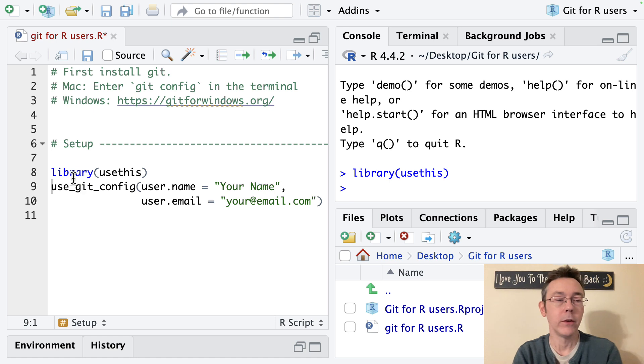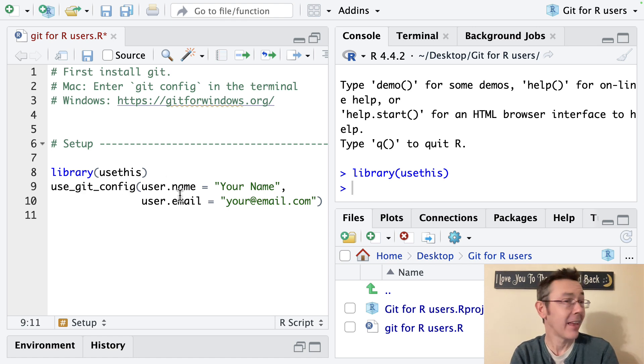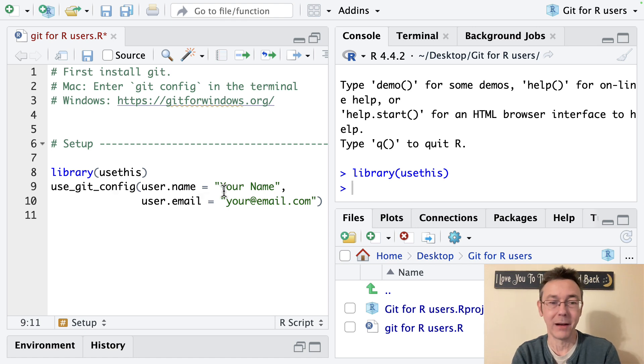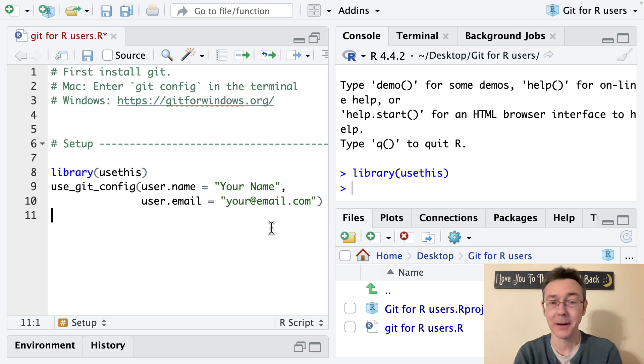And then we will use the use_git_config command and you'll need to enter a username and a user email in there. Obviously you'll want to change username your name and your email.com.